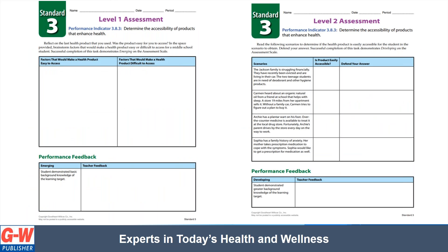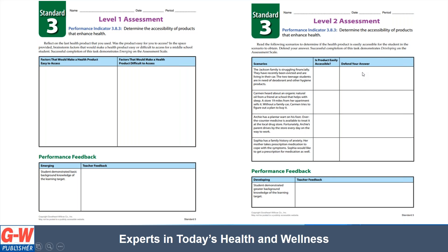In this level one assessment, students will reflect on the last health product that they used. In the space provided, they're going to brainstorm factors that would make a health product easy or difficult to access for a middle school student. In the level two assignment, they will read the following scenarios to determine if the health product is easily accessible for the student in the scenario to obtain, and then they're going to defend their answer as well.